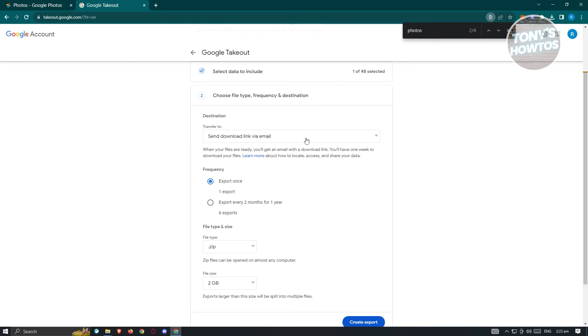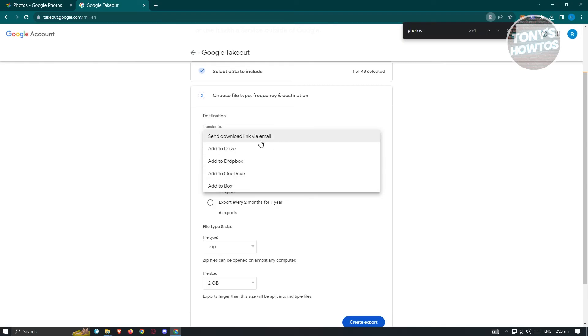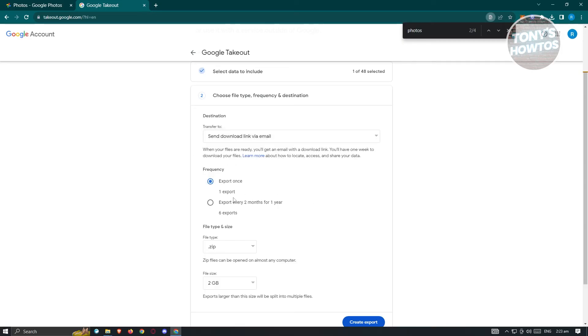We have our destination options. You can send download link via email, or add to Box, OneDrive, Dropbox, or Drive if you want. For now, let's choose send download link via email. From here, we have the option to get the frequency, like export once or export every two months for one year.